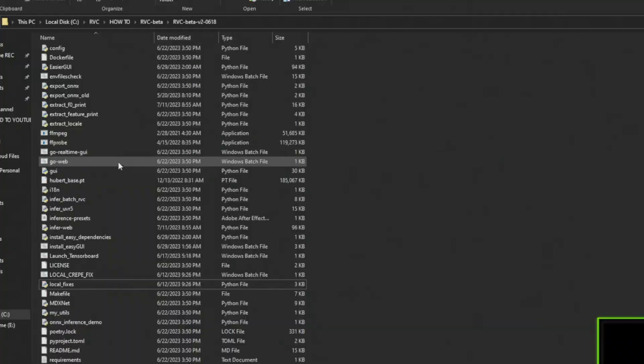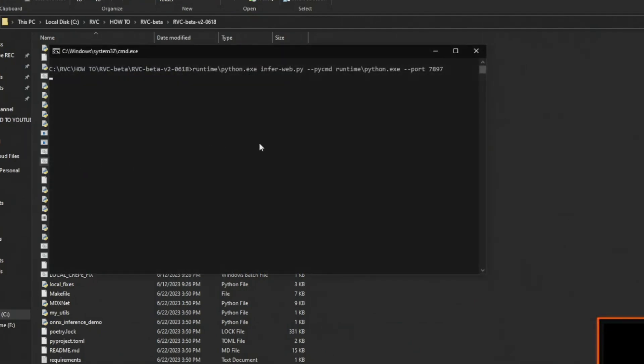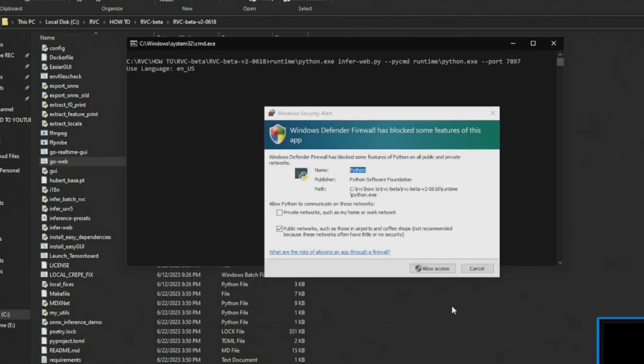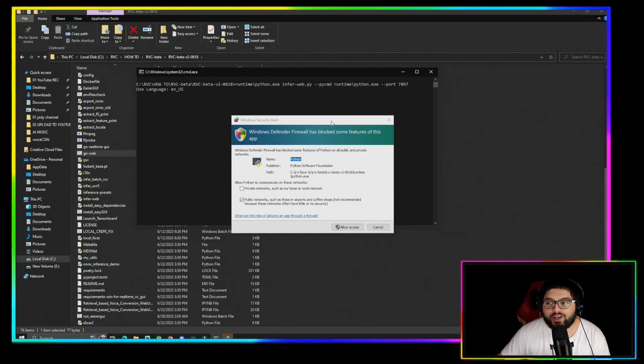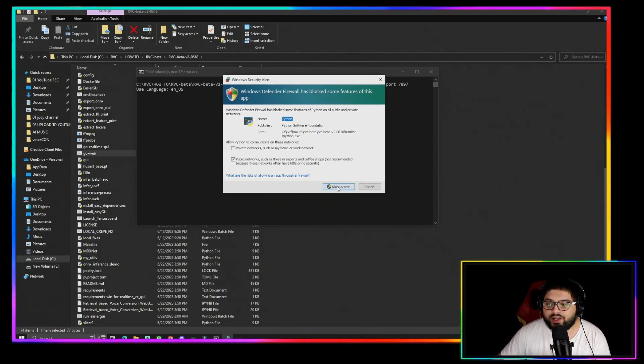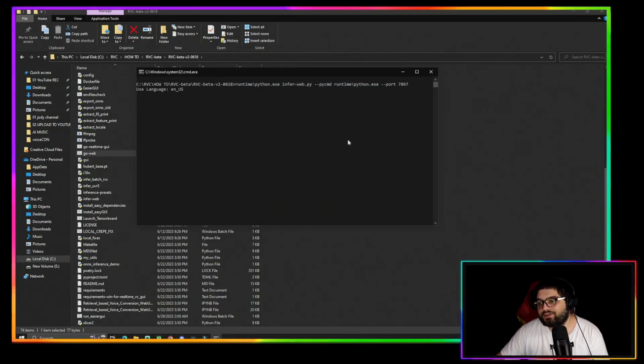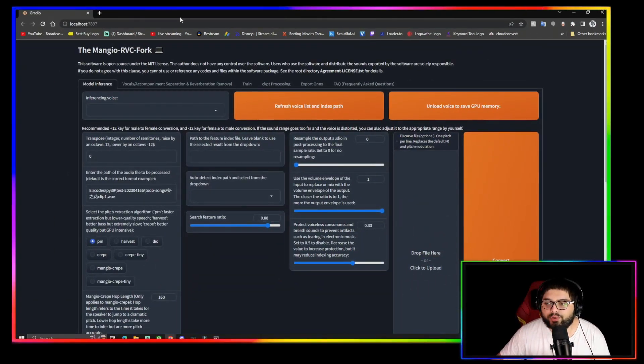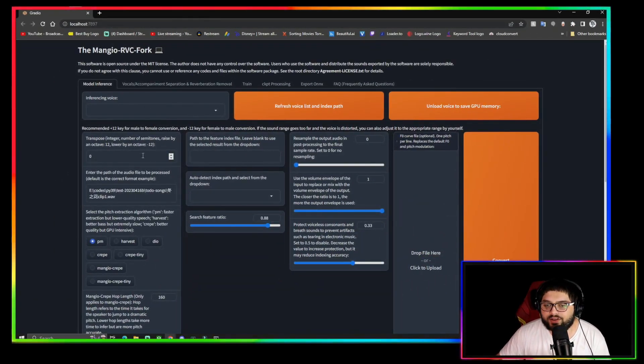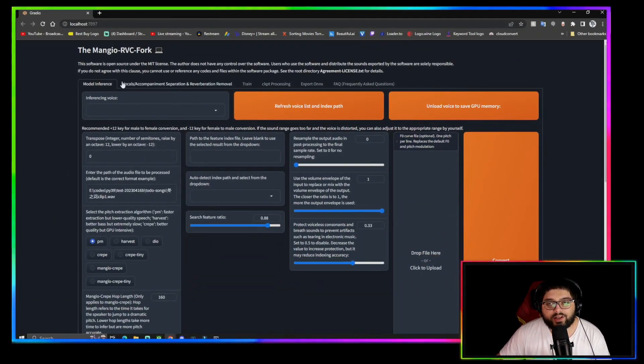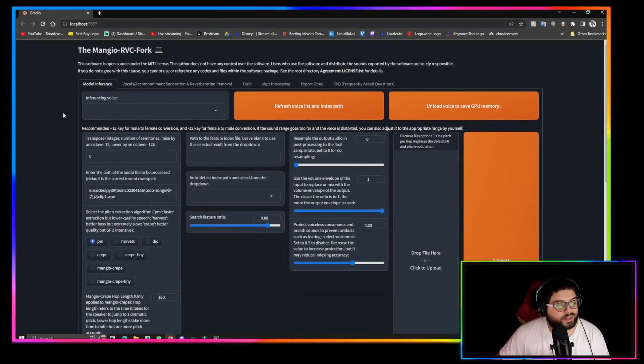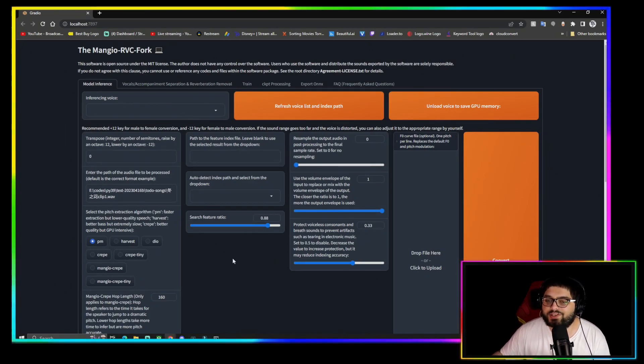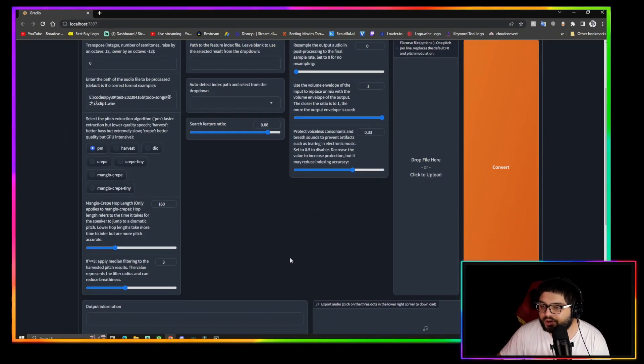After that, you just click the Go Web right here, Go Web, and it's going to open this command prompt. Don't close the command prompt as long as you're using the RVC because this is what's really running it. And then it opens a GUI on your browser. Right now it's just loading. You're going to click Allow Access.